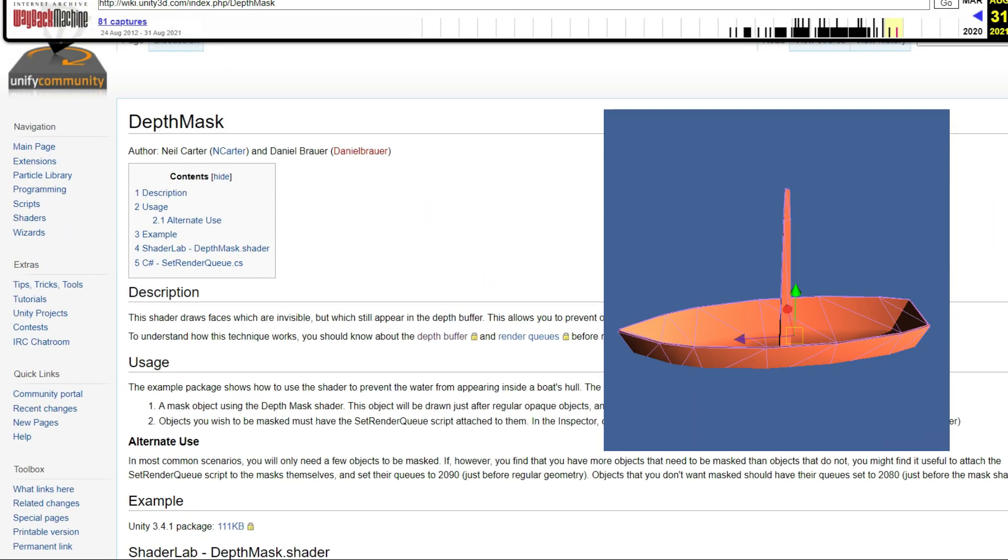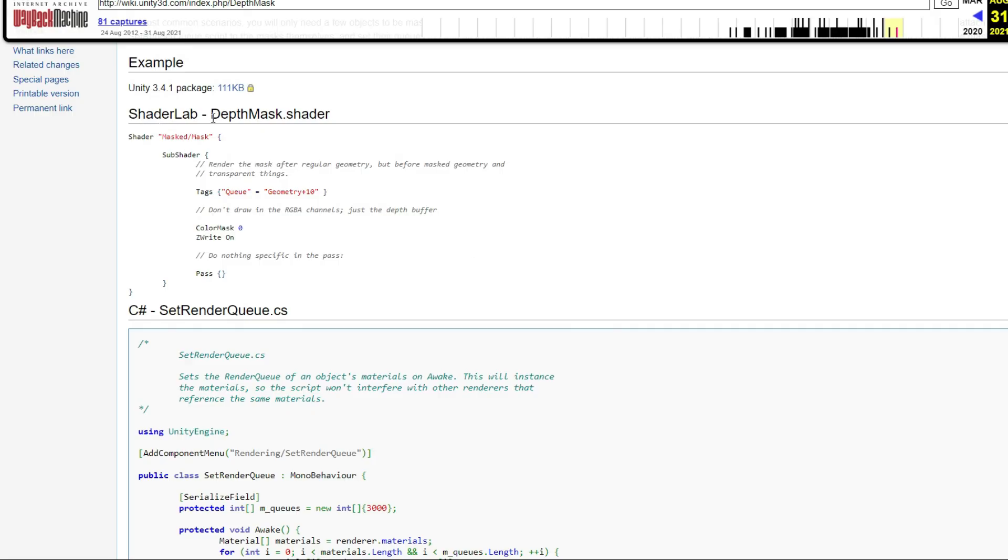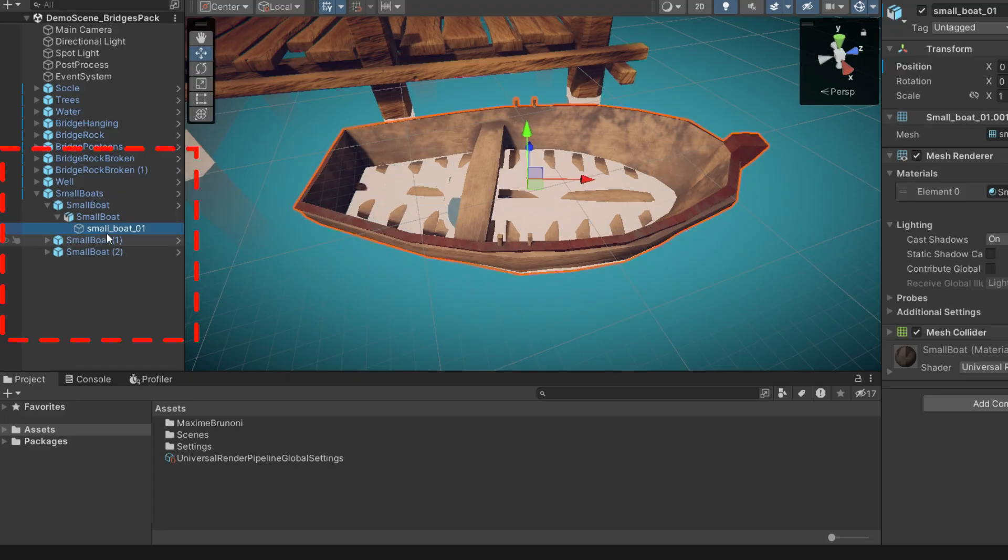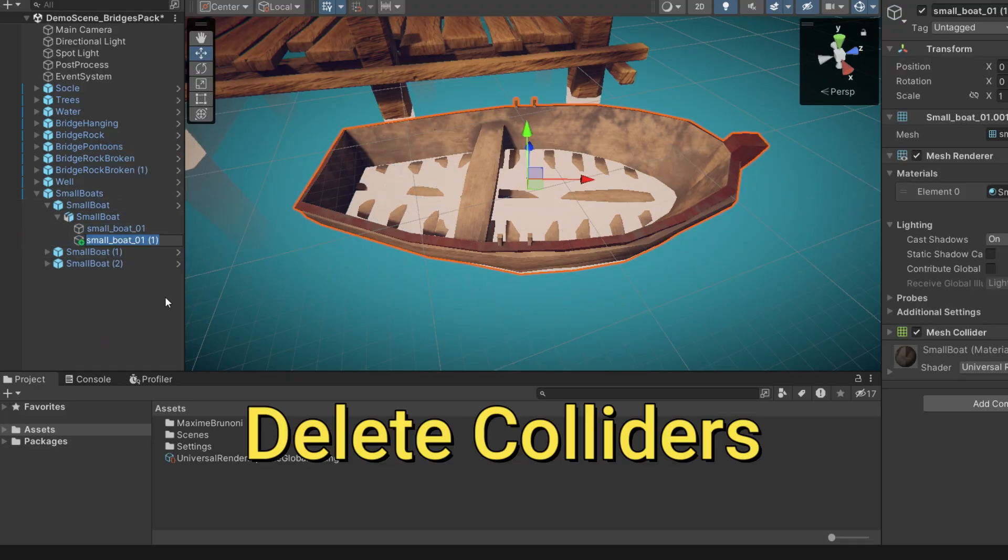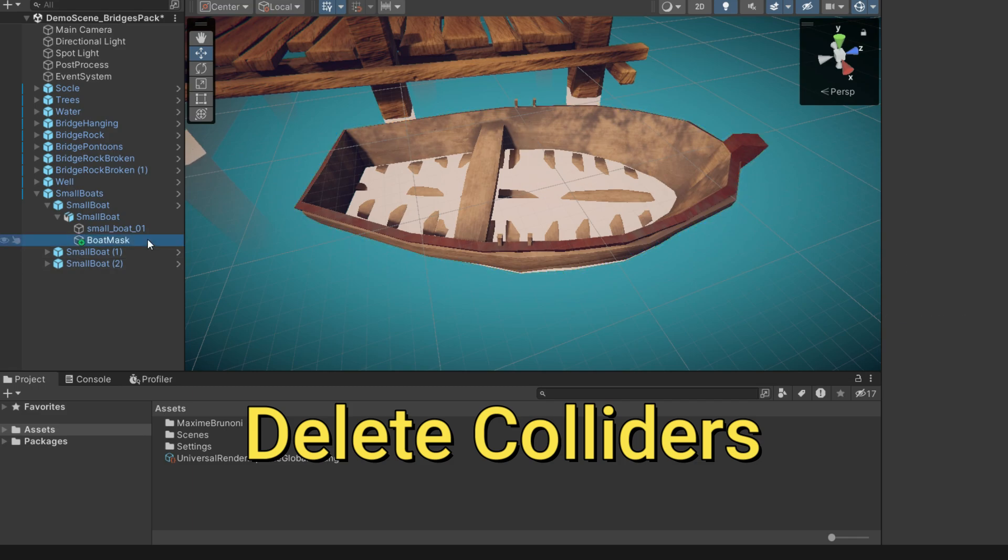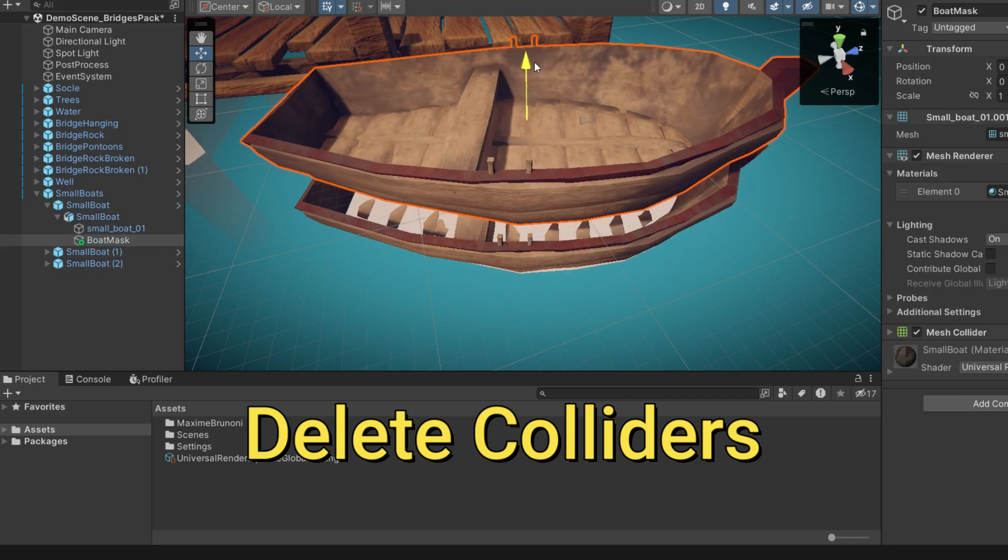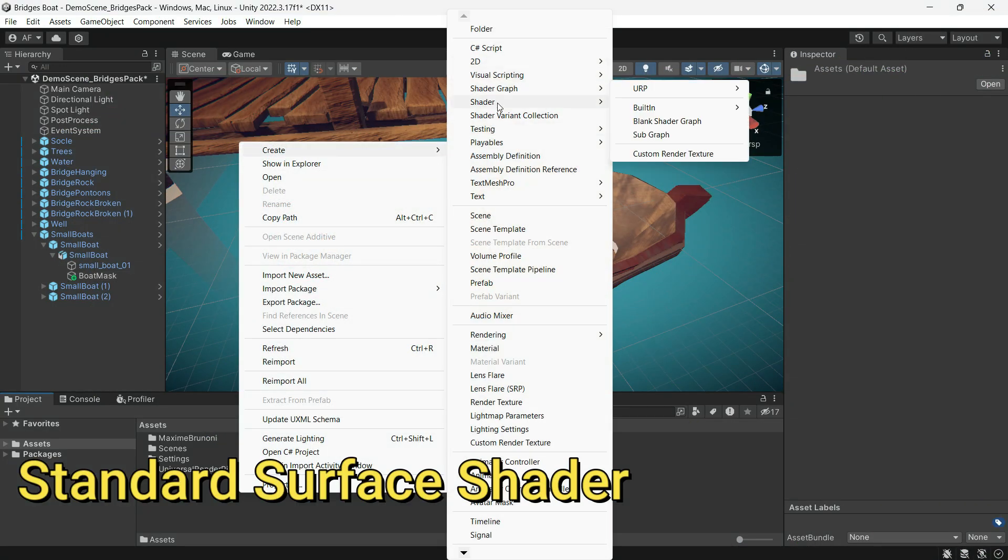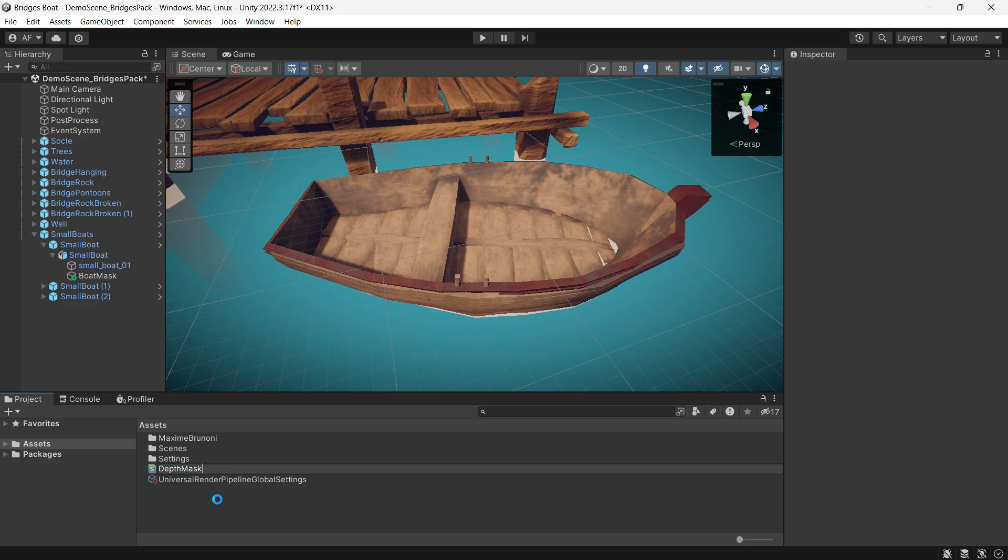This allows you to prevent objects from being drawn where they are occluded by the mask. I use the same boat for the mask. I have made a copy and named it mask boat. Create a shader and paste this code.